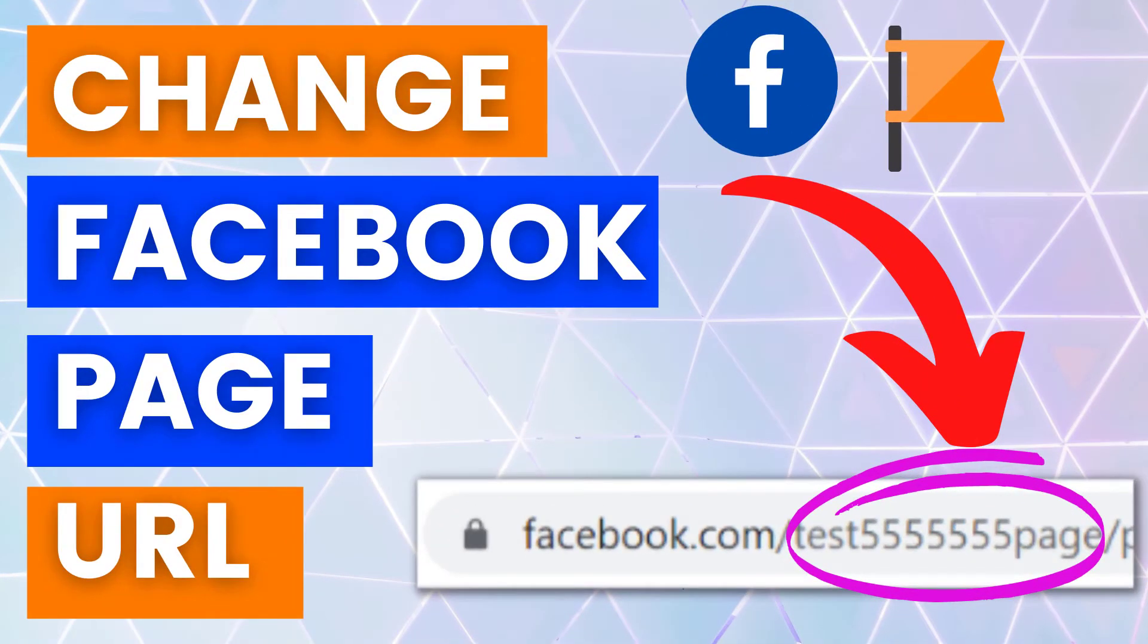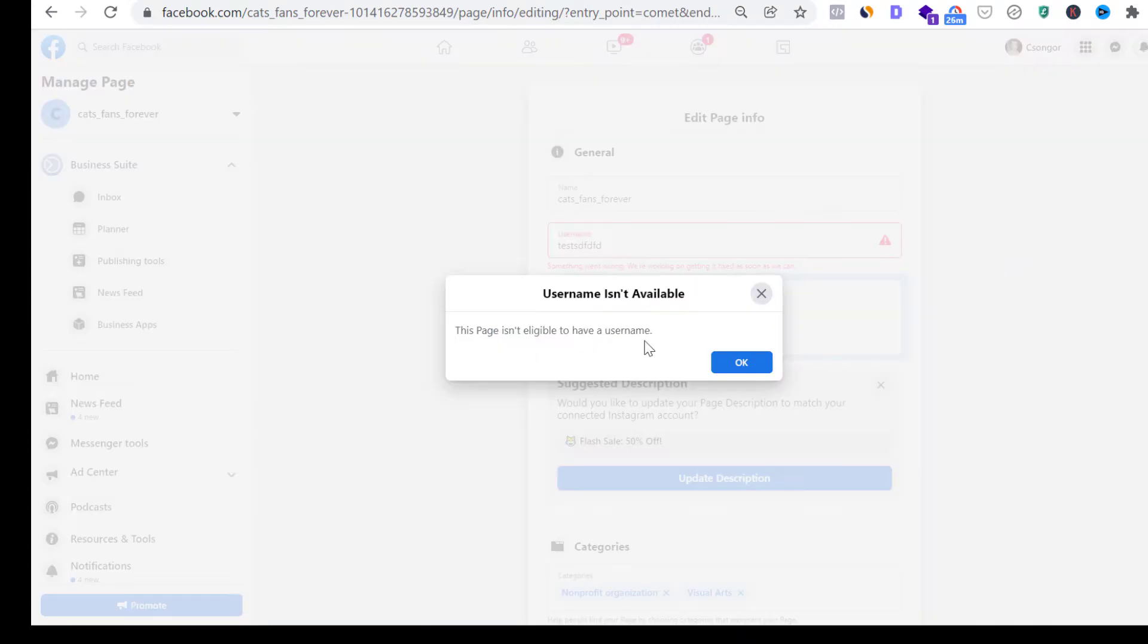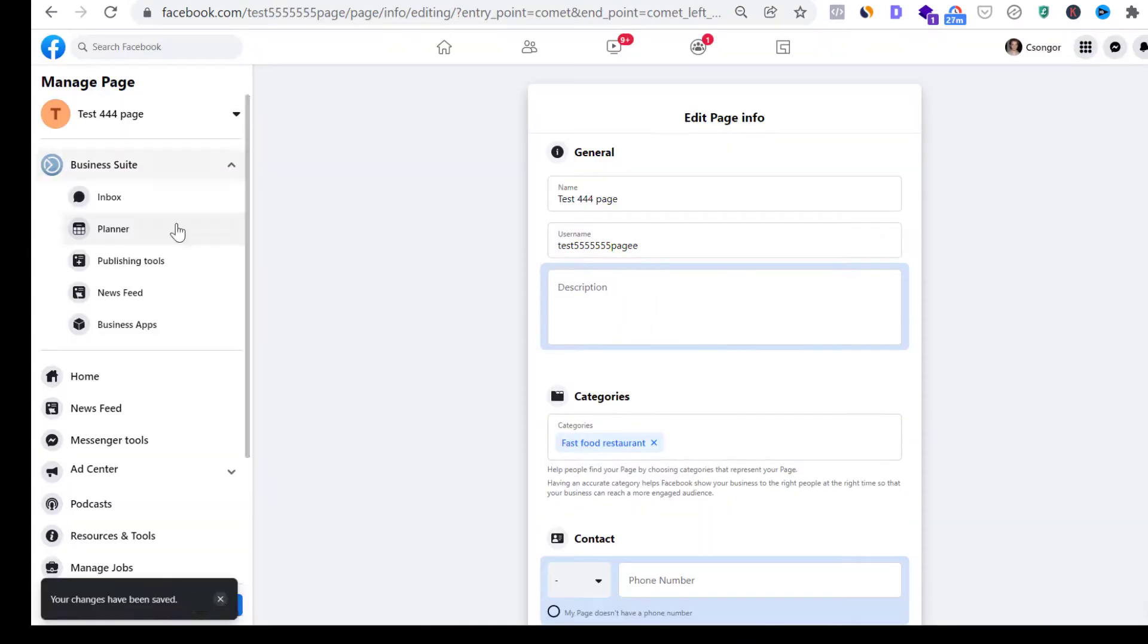Hey everybody, in this video tutorial I'm going to show you how to change the URL of your Facebook business page.